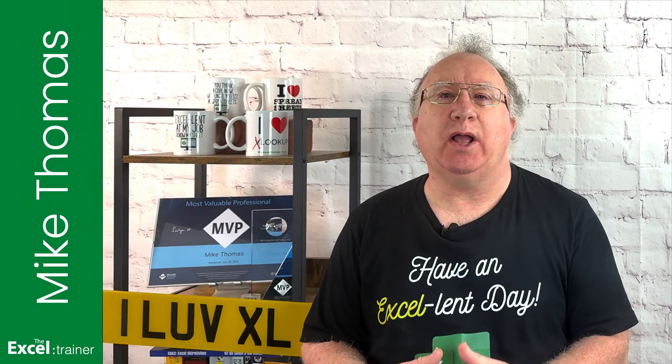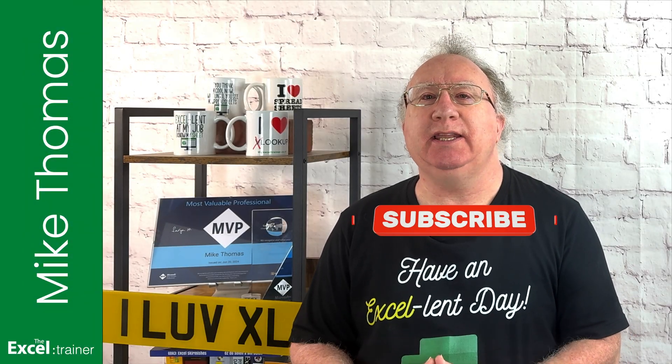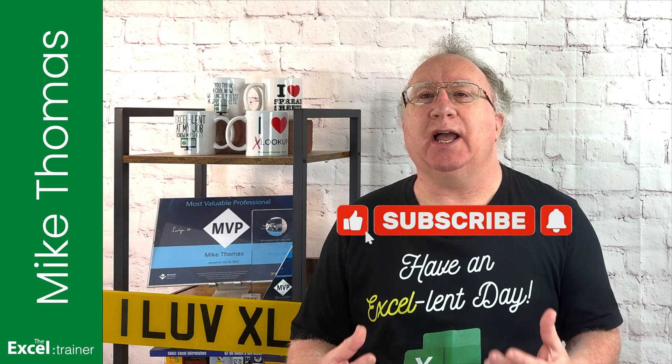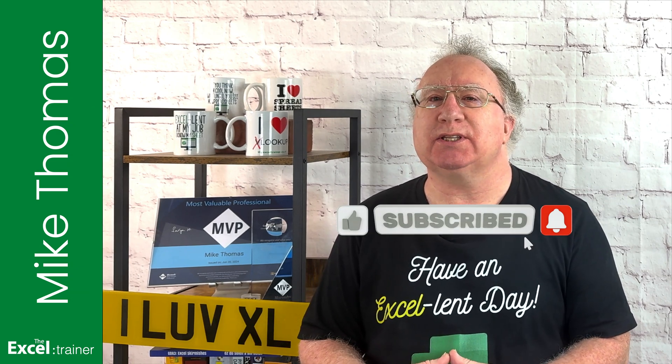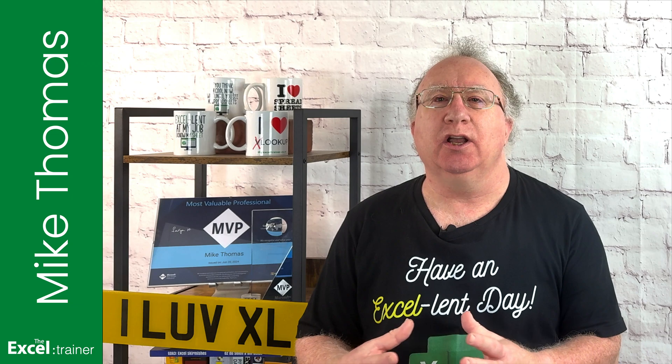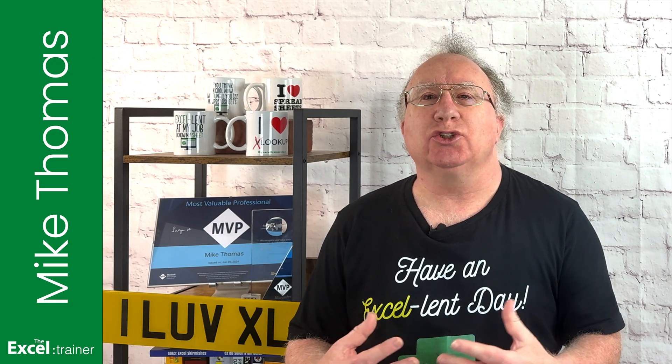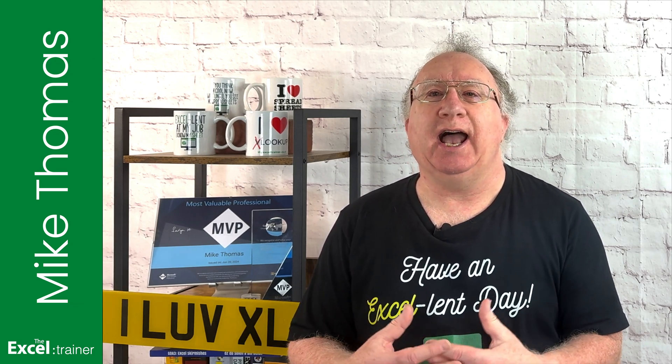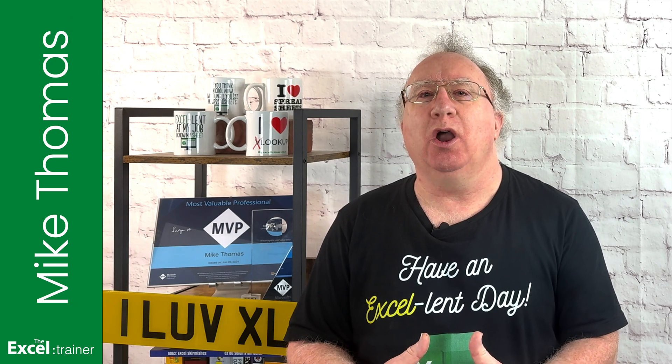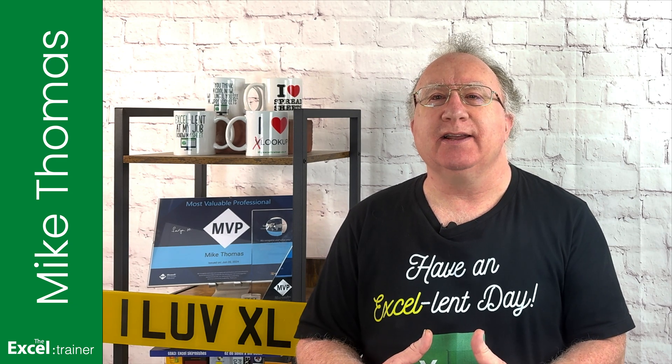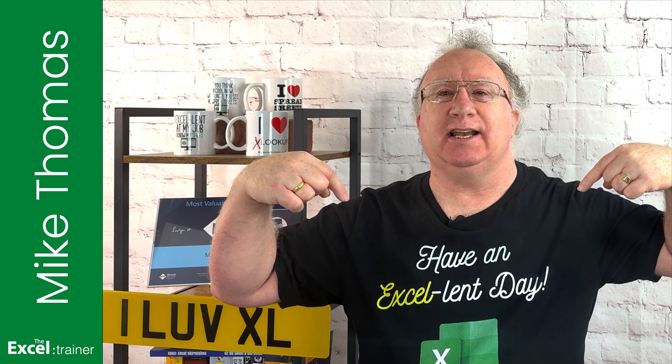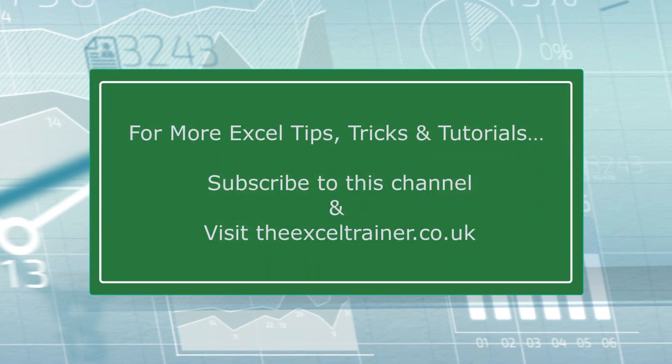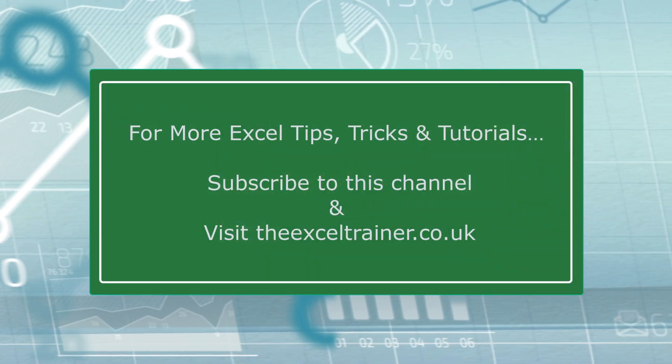I hope the video helped you out. And if it did, please give it a thumbs up. If you'd like more Excel tips and tricks, check out my website at thexltrainer.co.uk. As always, thanks for watching. I'll see you in the next video. But until then, have an excellent day.